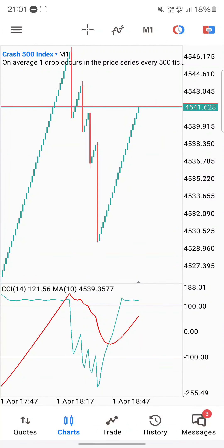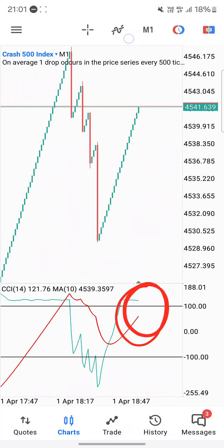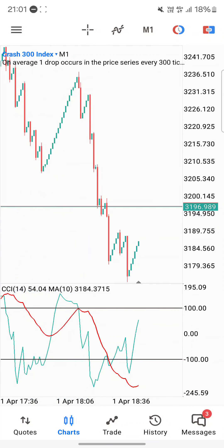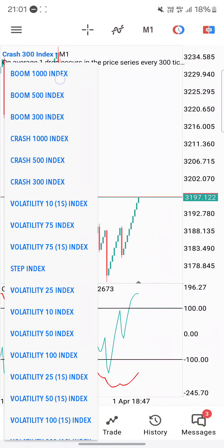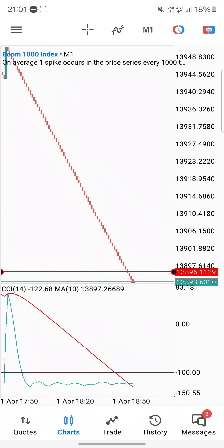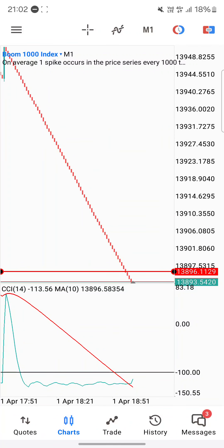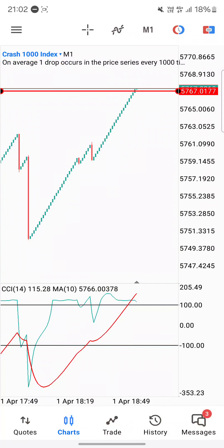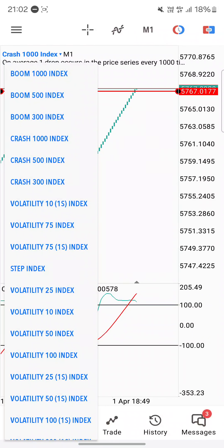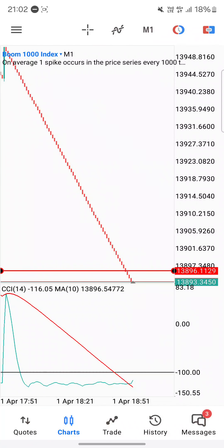On Crash 500, nothing yet — we'll wait for those two lines to touch. Crash 300 is the same, no trades there yet. You just wait 10 candles; if it does not spike, take your loss. Don't over-leverage — risk management is very important. A 10-candle stop loss is not a lot, and you can recover.